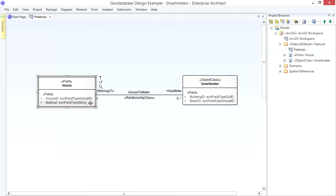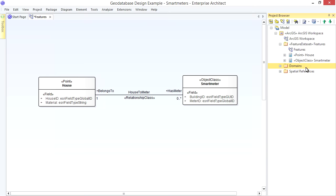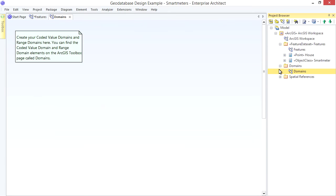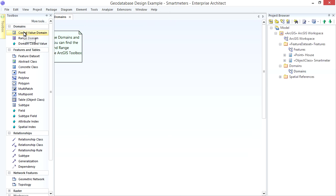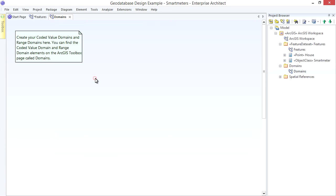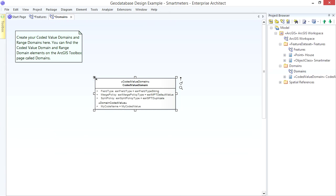Looking at our Material Field in the House Class, wouldn't it be better if we could pre-define some known Material Types? Well we can use a Coded Value Domain to do this. You can create this in any Package, but I'll create it in our dedicated Domains Package to help organize our Model. I drag a Coded Value Domain Element from the Toolbox and name it Building Material.